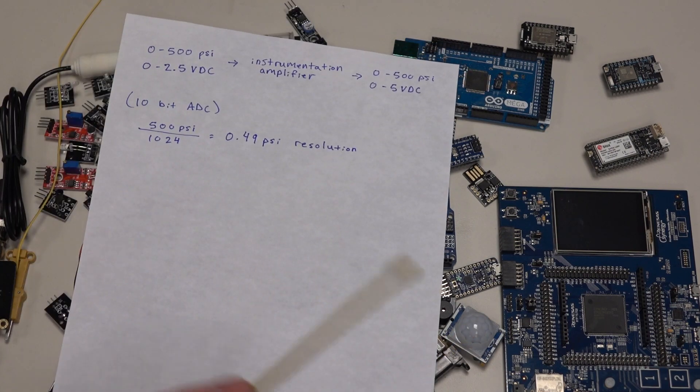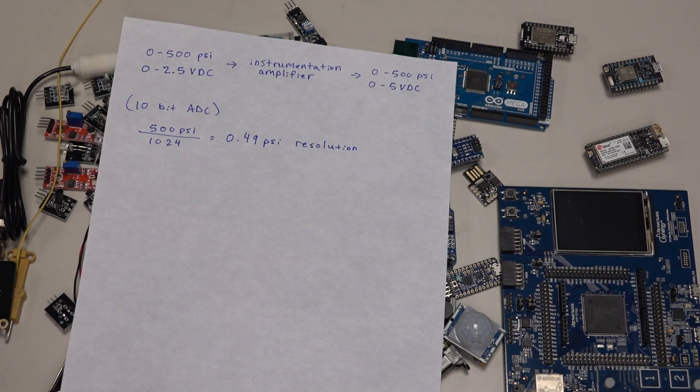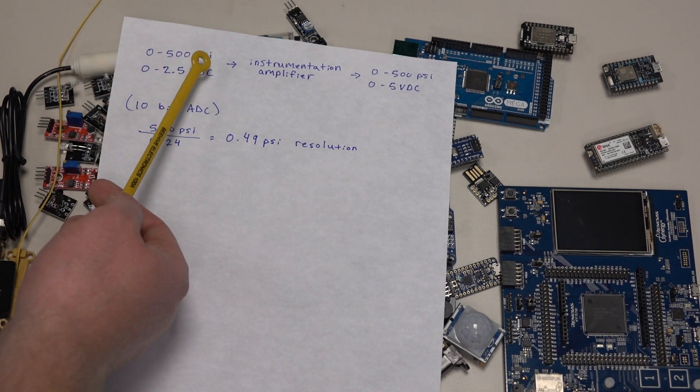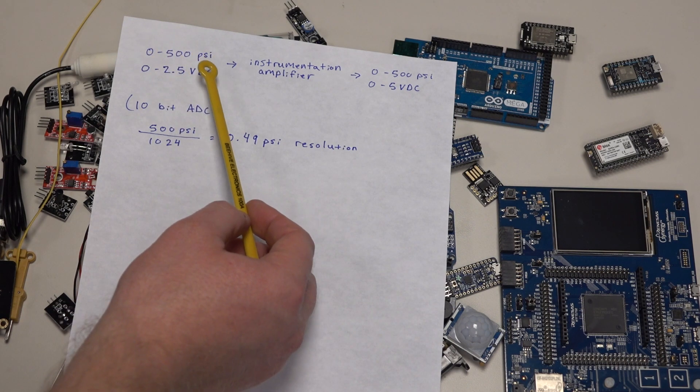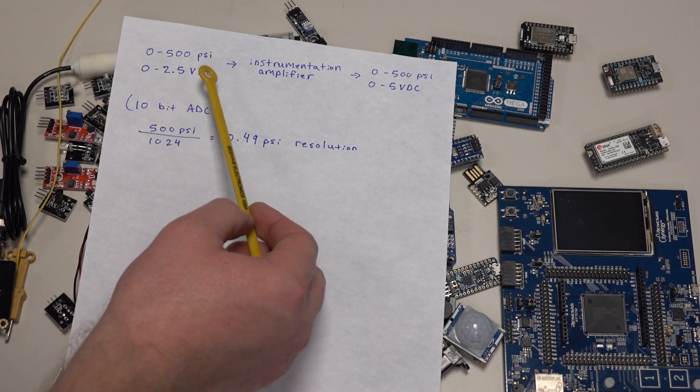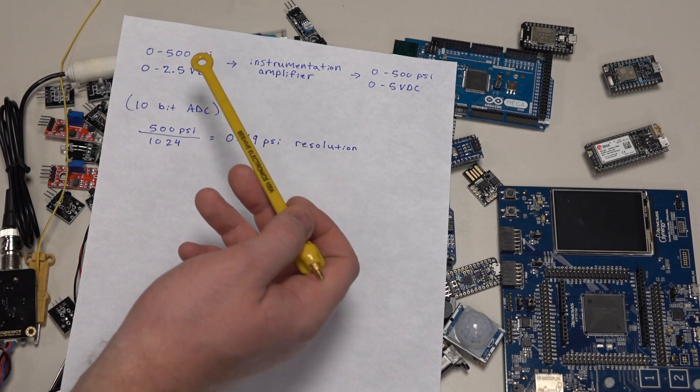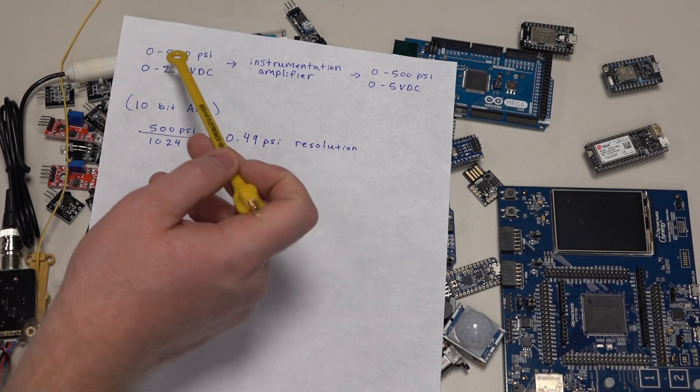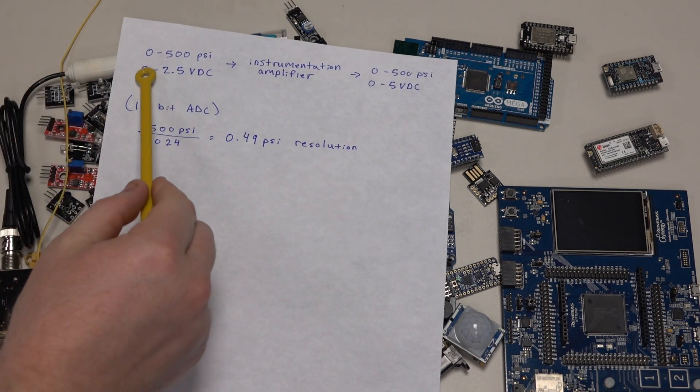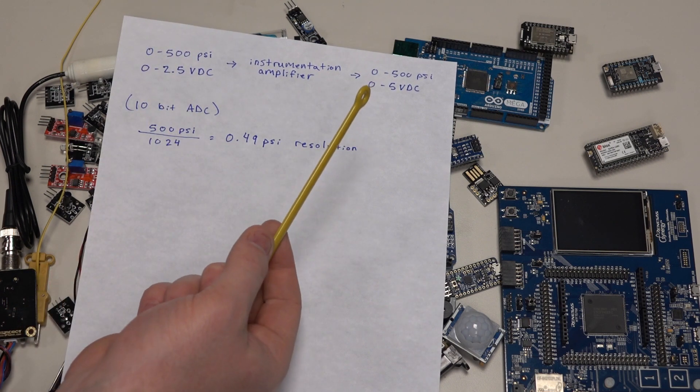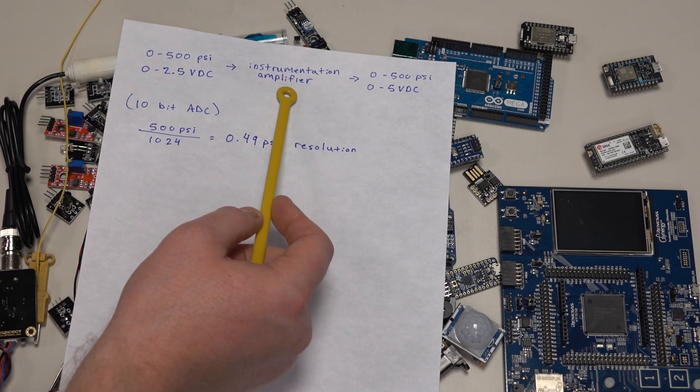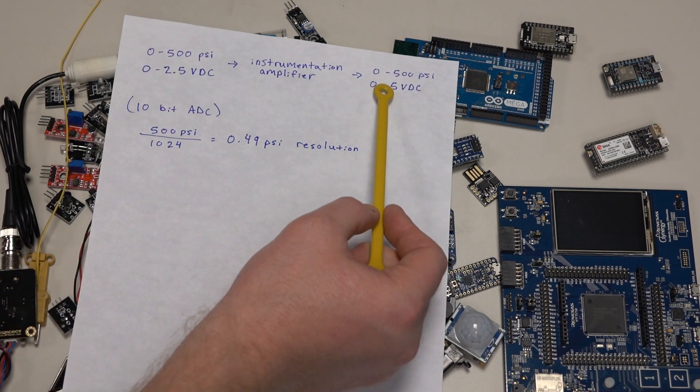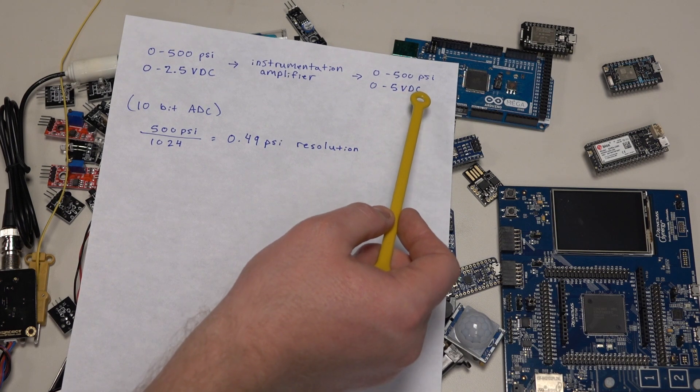Let's say you took that same exact pressure sensor, and you knew ahead of time that your max measurement was only going to be 500 psi. With that same sensor, 0 to 500 psi correlates to 0 to 2.5 volts DC. If you want to increase the precision and accuracy of your setup when you're only using a part of the sensor's range, you want to match the output range you're interested in with the input range of the analog to digital converter, and you usually use an instrumentation amplifier. We'll take this setup and turn it into 0 to 500 psi correlating with 0 to 5 volts DC.